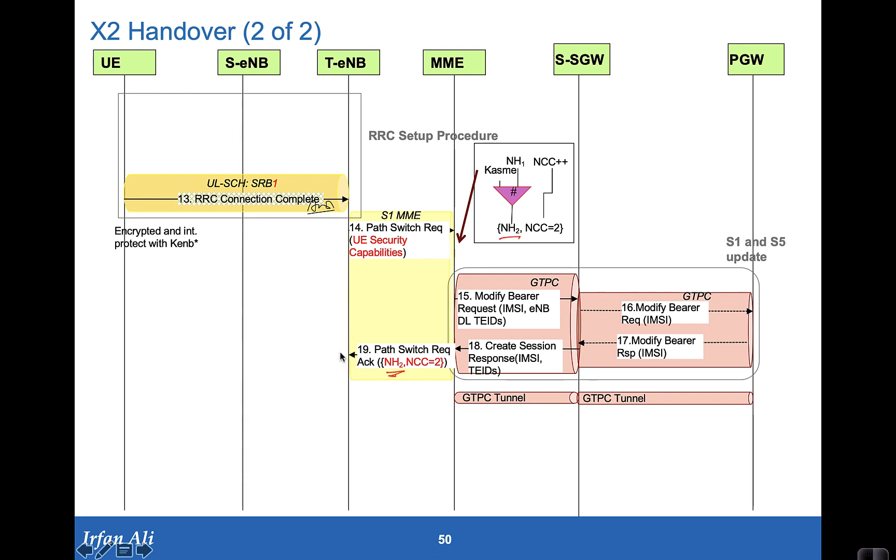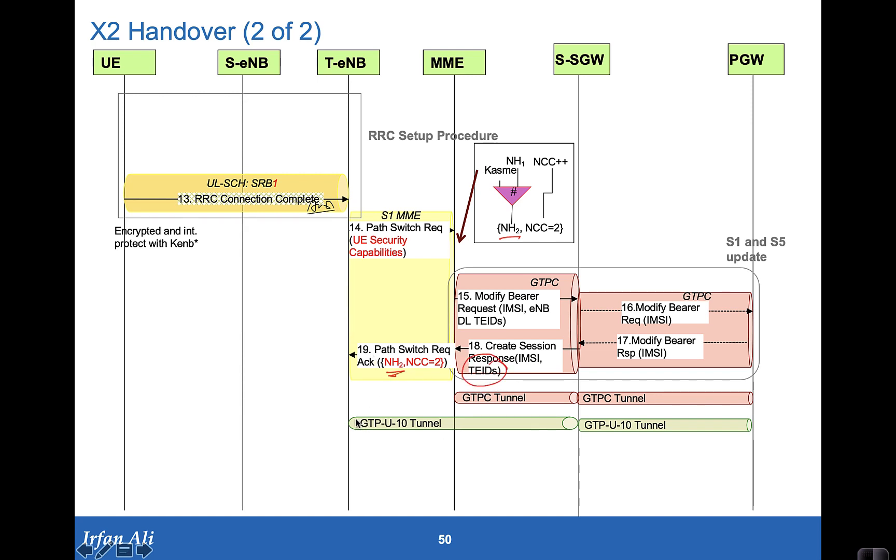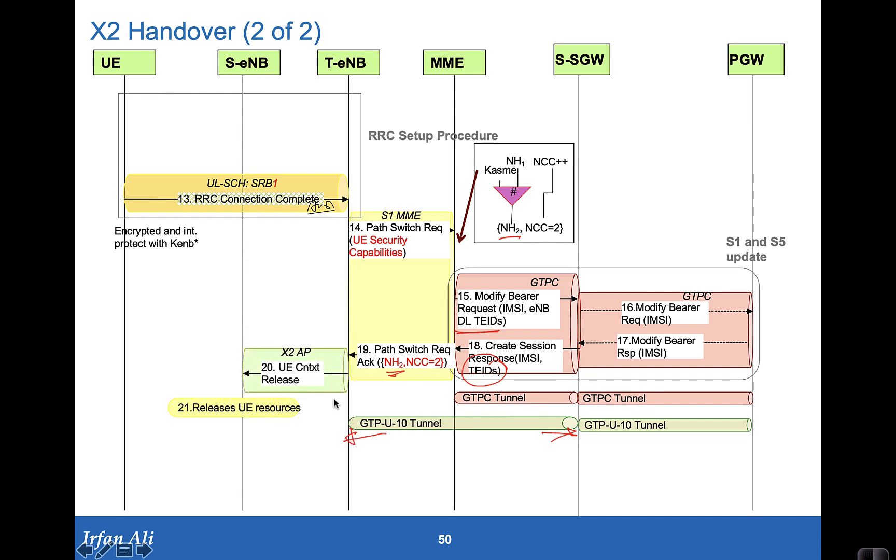This, as we have said, will be used in the next intra-target eNodeB handover. With this path switch request, if any TEIDs had changed they are available to the target eNodeB. So now we have the GTPU tunnel set, both in the uplink direction and in the downlink direction. The downlink direction was provided by this TEID that has been provided. And once we have all of this, the target eNodeB using X2 tells the serving eNodeB that the mobile has moved over and so the context can be released.